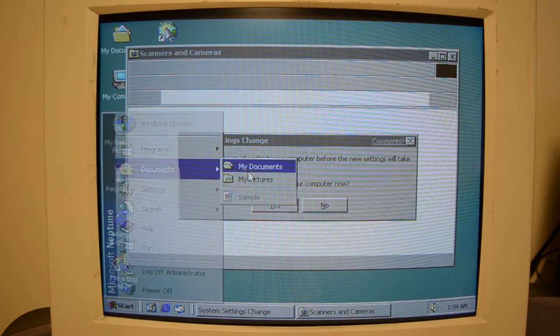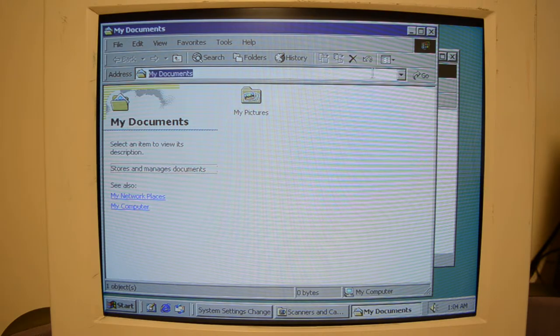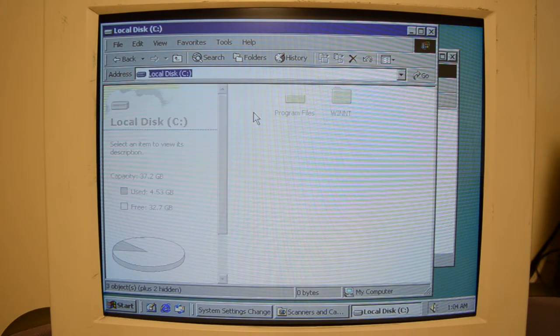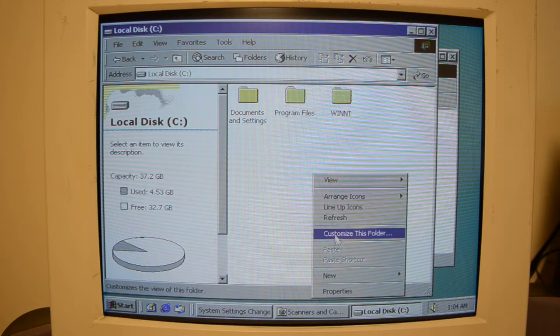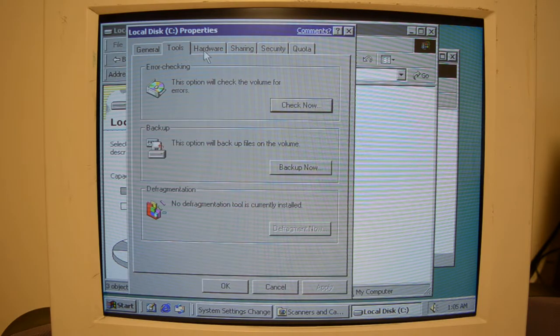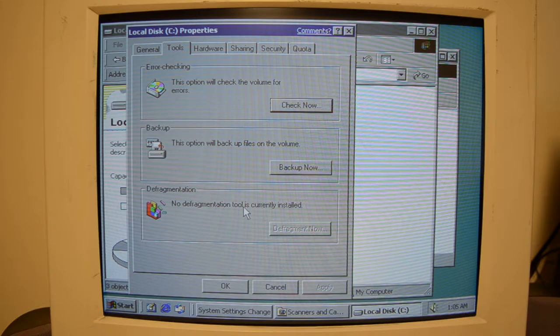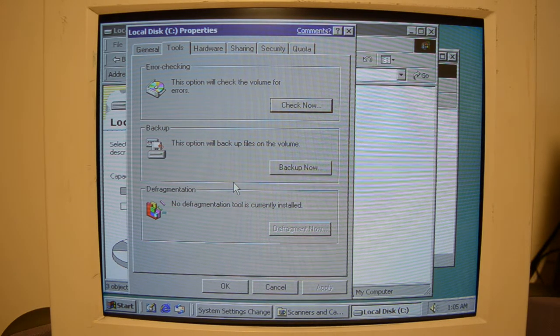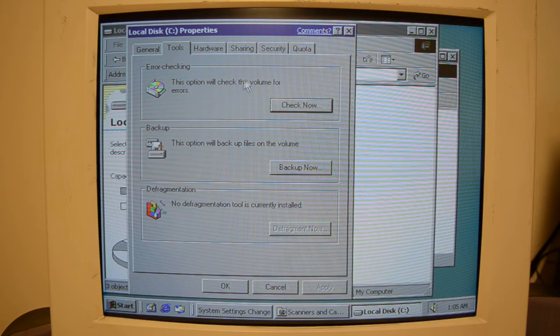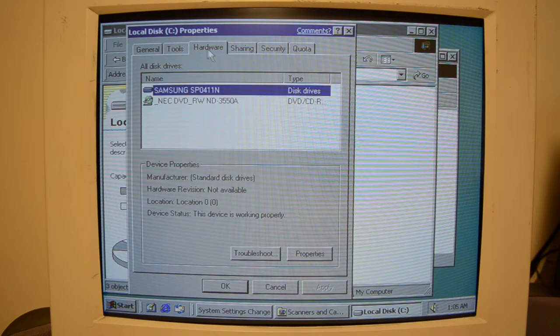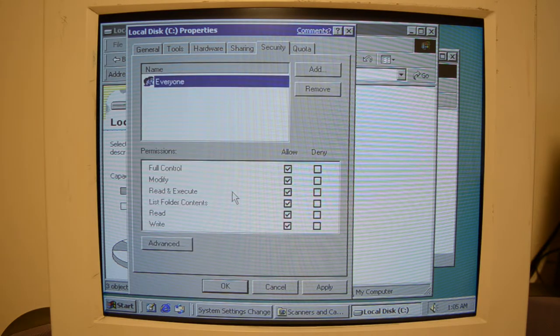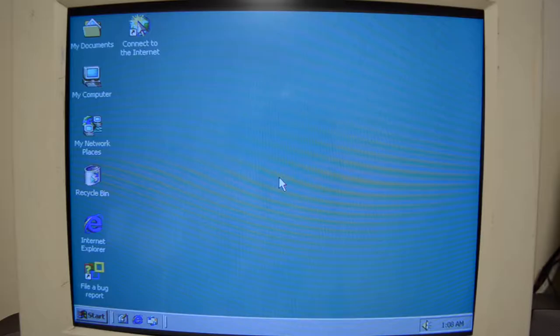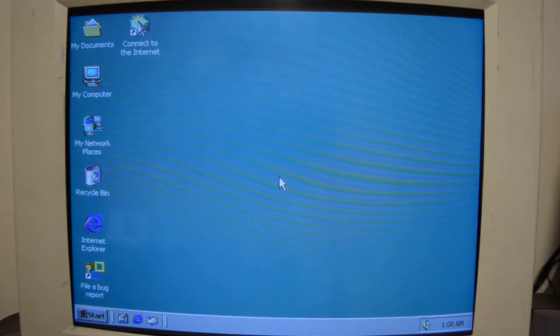Okay, I'll go to Local Disk... What? Oh, plus two hidden. No defragmentation tool is currently installed. So didn't Windows... I know Windows 98 came with it, and I know XP came with it. I'll figure out how to enable hidden files. All right, boys, we've hacked back in. Let's see. I'll go to My Computer C.